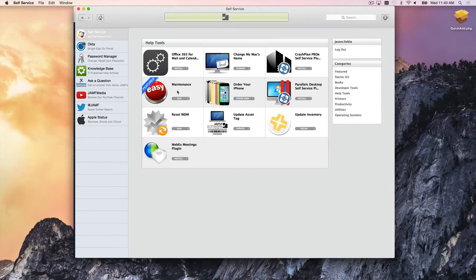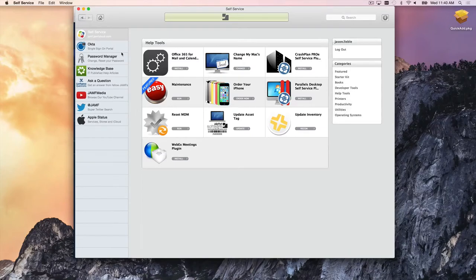Not everything can be fixed with the easy button, and end users will still need to open IT tickets from time to time. We can put that process in self-service as well. On the left-hand side, there are plugins that give end users access to different things in the company — whether it be 401k, HR-related items, or IT tickets — right in self-service.